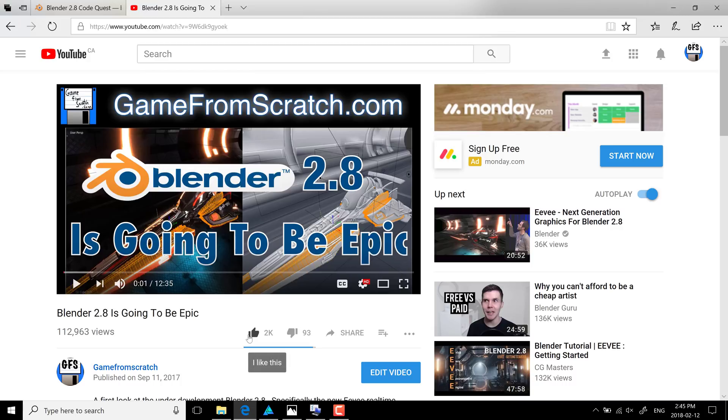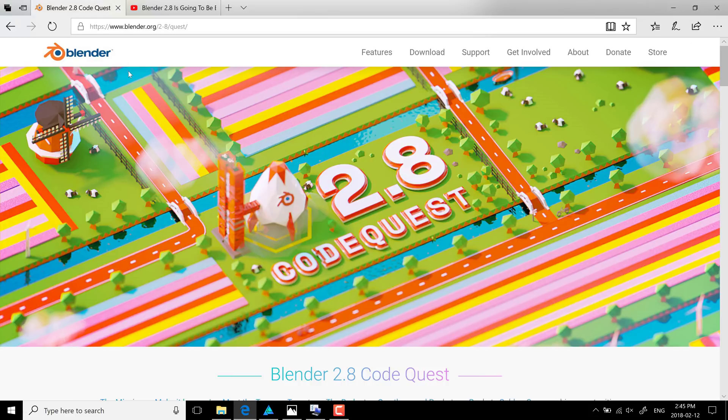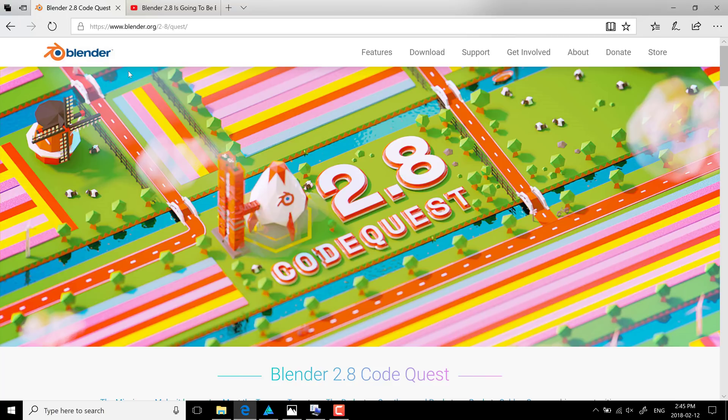So people want Blender 2.8 to come. And one of the biggest reasons is the EV real-time PBR renderer. And it's staggering how much better that is than the existing viewport technology in the current Blender.